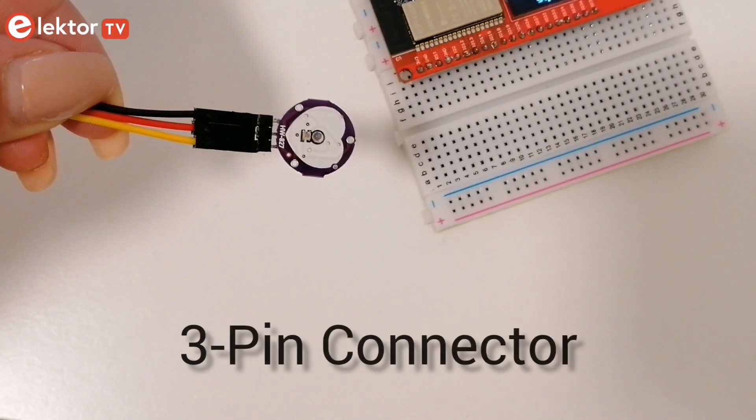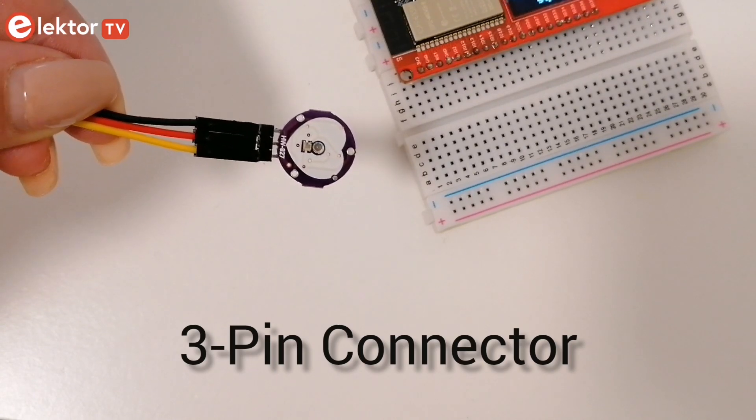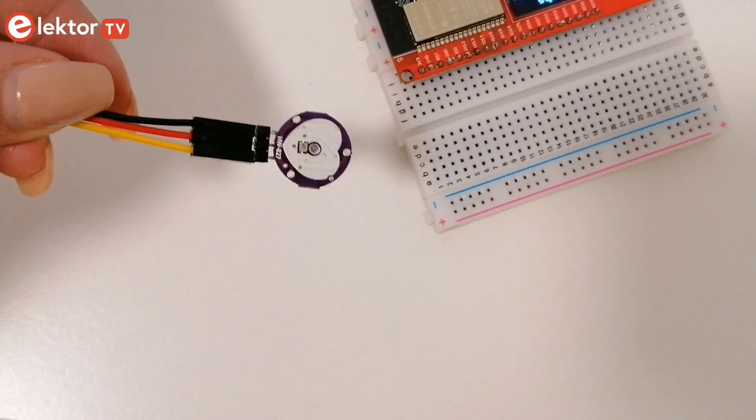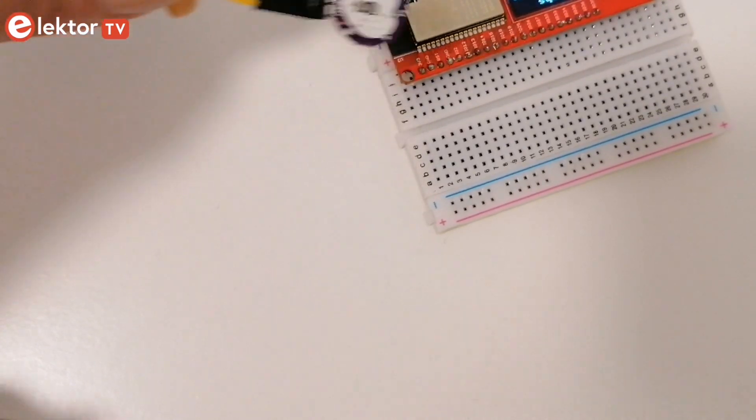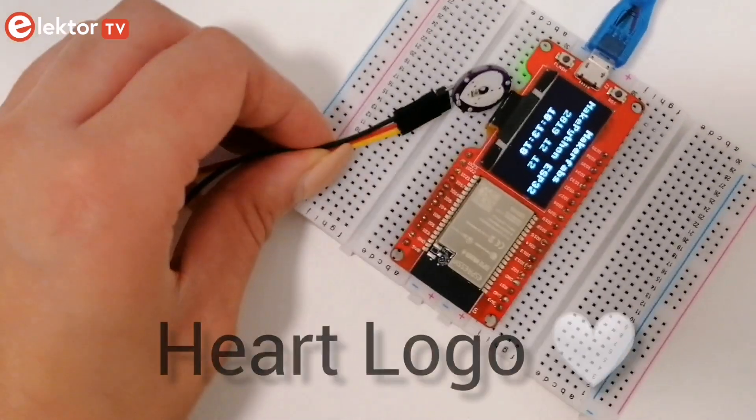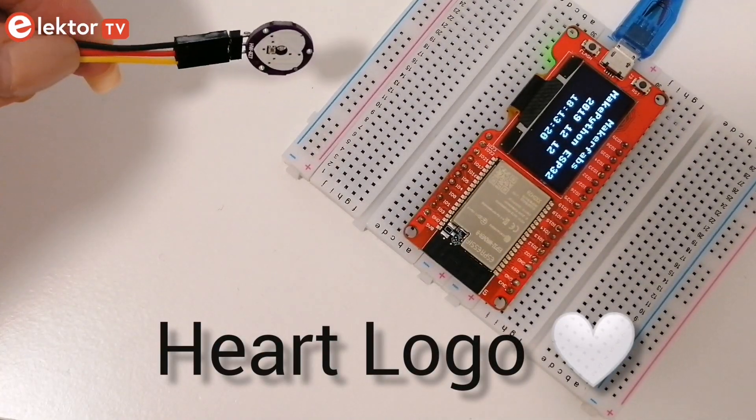A three pin connector is supplied in the kit and it should be soldered to the three pins on the device. The side with the heart logo is the one that contacts the skin.